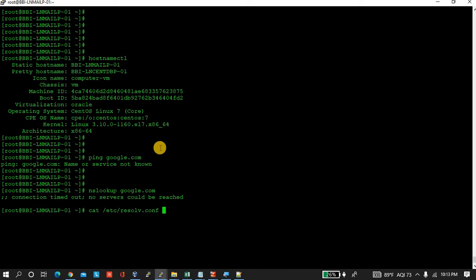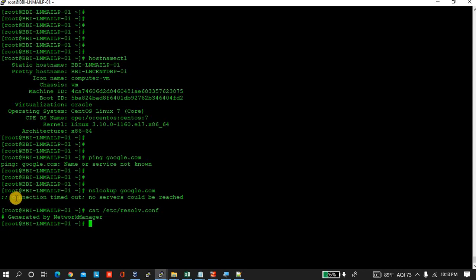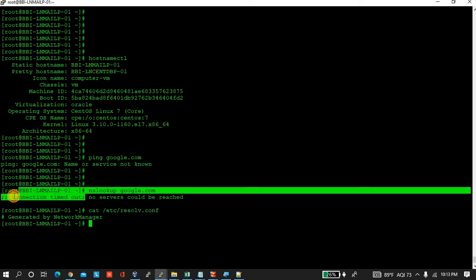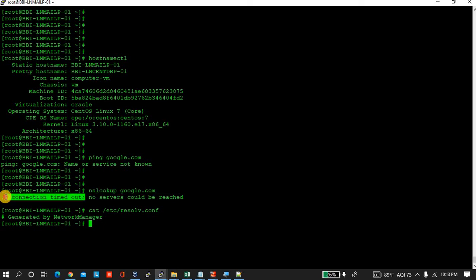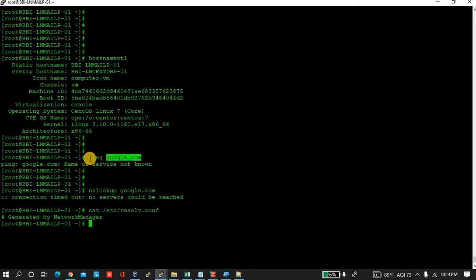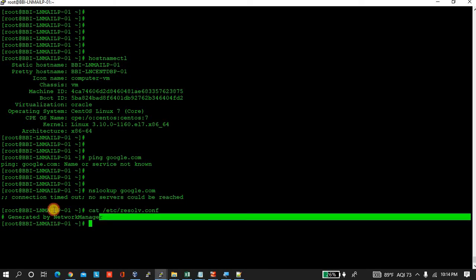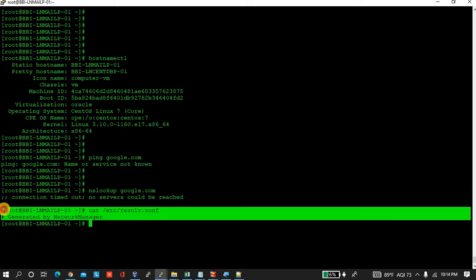Here you can see what error it throws: connection timeout. That means it is trying to connect one DNS server to get the information of google.com or to get response from google.com, which is failing. Why? Because no servers could be reached.